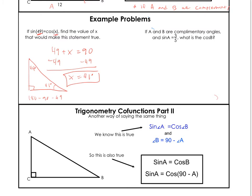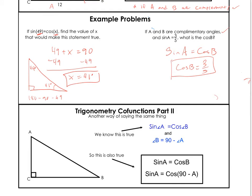If A and B are complementary angles and sine of A equals 3 over 5, what's the cosine of B? Here's the easy way. We know the sine of A is equal to the cosine of B if A and B are complementary, which they are. So if the sine of A is 3 over 5, the cosine of B is equal to 3 over 5. See how easy that was?